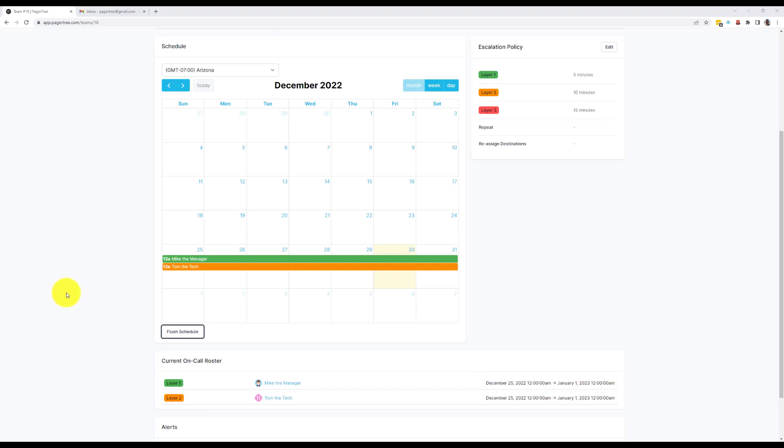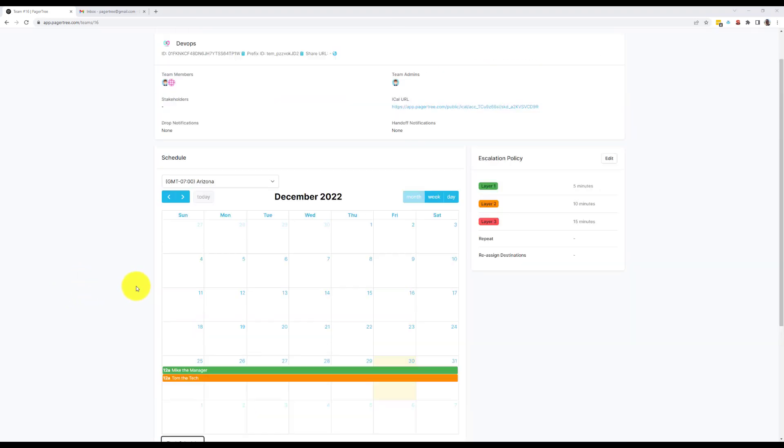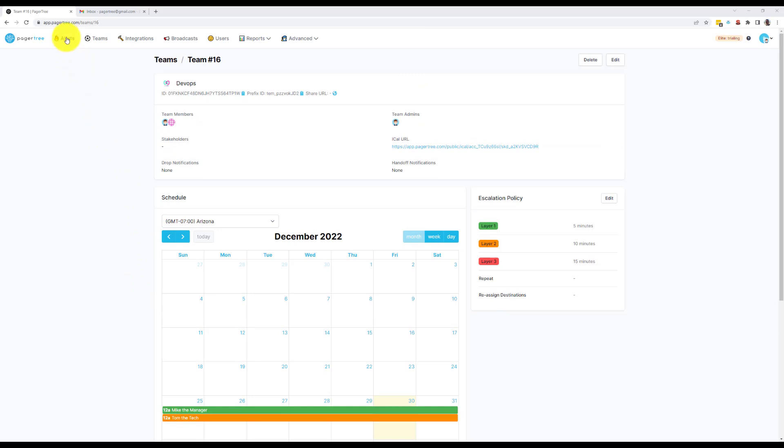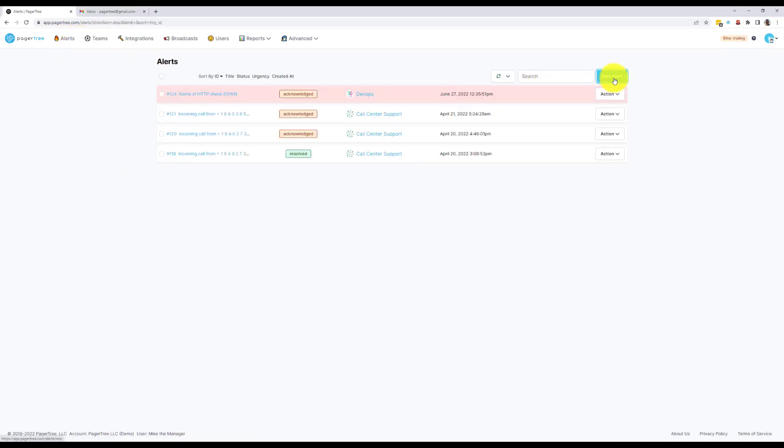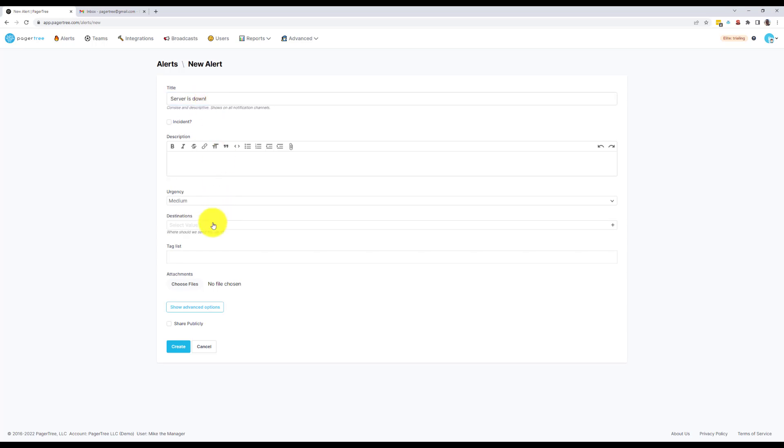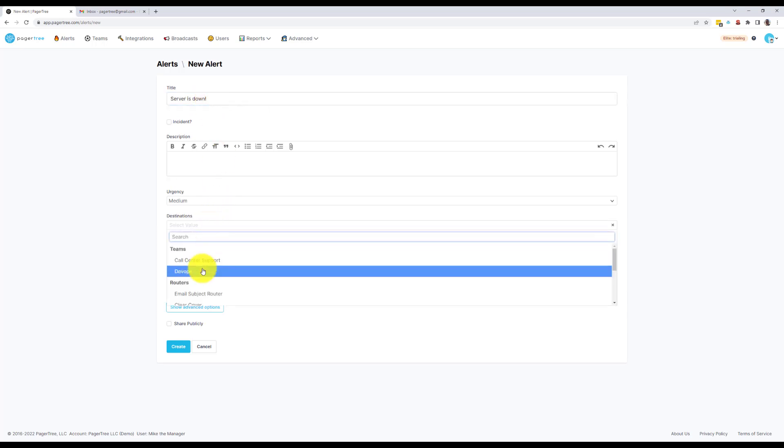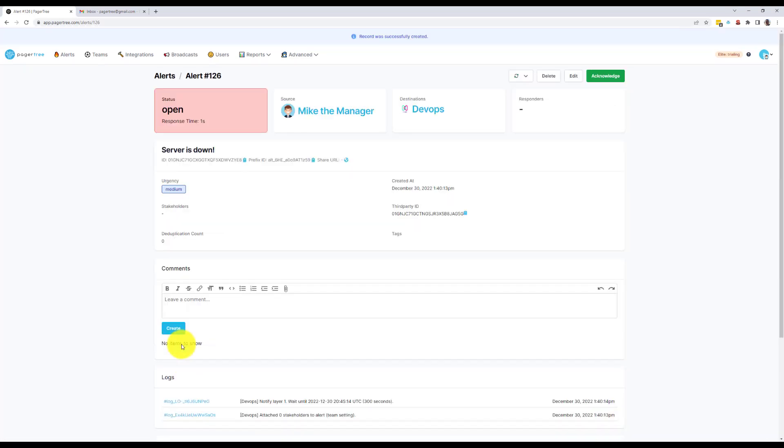Now that our on-call schedules are all set up, let's do a quick test by manually triggering an alert. We'll go to the Alerts page and click the New Alert button. Enter in some basic information and assign the alert to the DevOps team. Once the alert is created, we'll be taken to the Alert page.